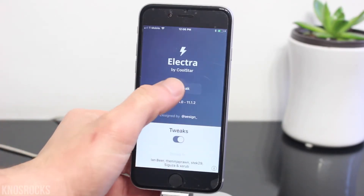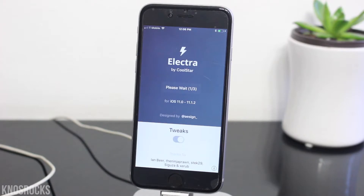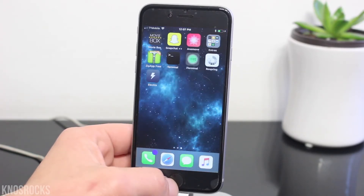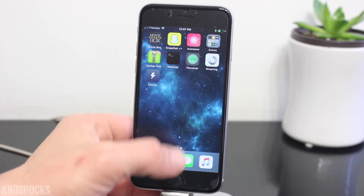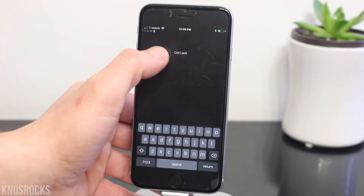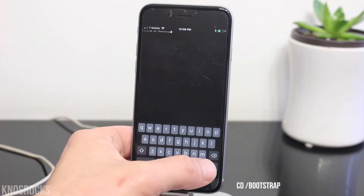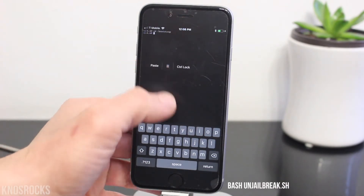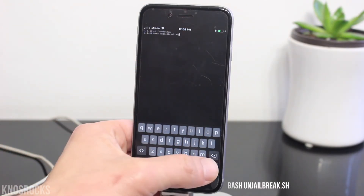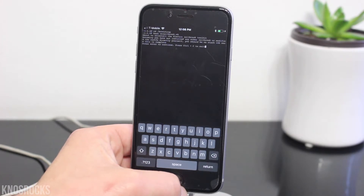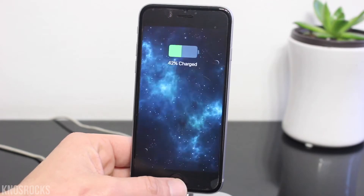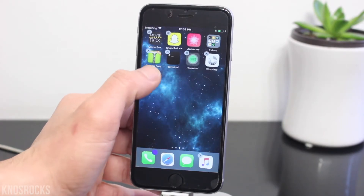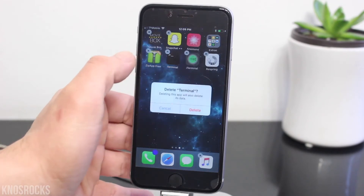Let's open up Electra, tap Jailbreak, and wait for it to respring. Now that it's back on, you'll see that Fileza was uninstalled, and now we're going to delete the Electra application and all of its files. Open up MTerminal and we're going to run two commands, one at a time. First, type this command then hit return. Next, type bash unjailbreak.sh then hit return again. Tap return one more time and wait for your device to respring. Once it's back on, delete the Electra application — and I'm also going to delete MTerminal.